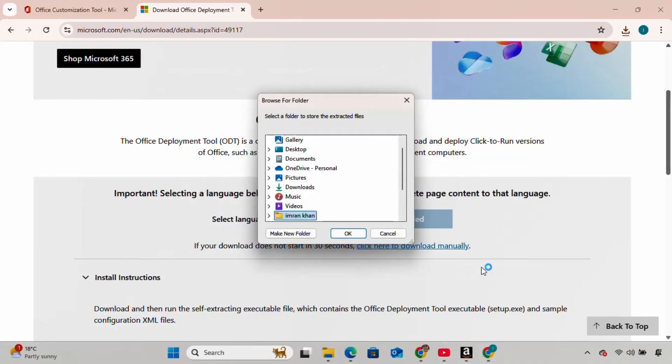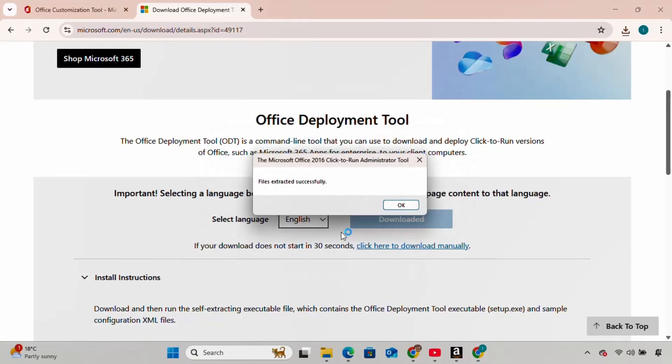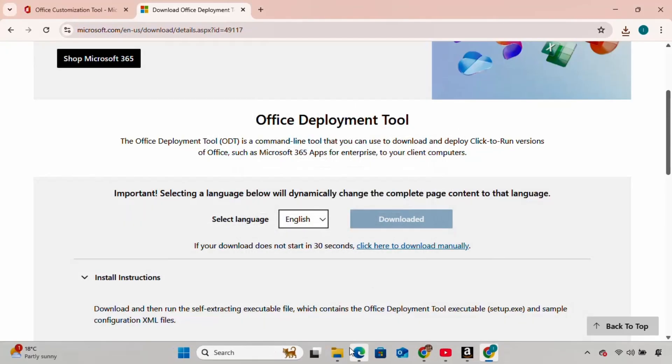It's asking to choose a location for the extracted files. I'm going to choose the Downloads folder since I'm working there, and click OK. The files are successfully extracted to the Downloads folder.